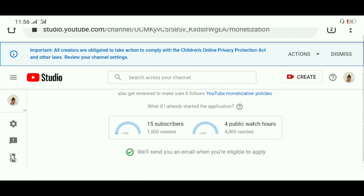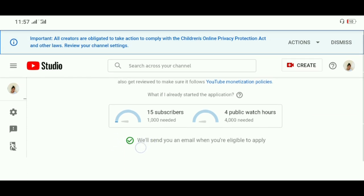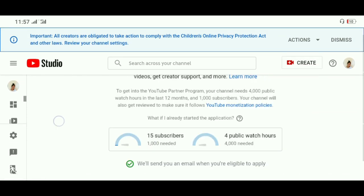Siguro it will take us a year or less than a year para ma-reach ito. Okay na yan. Pag nakakita na kayo ng check, okay na yan. Pwede na kayo mag-back.